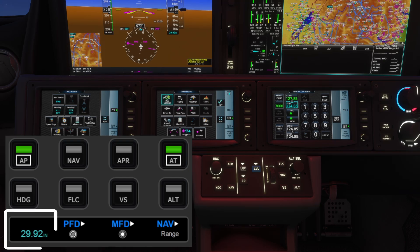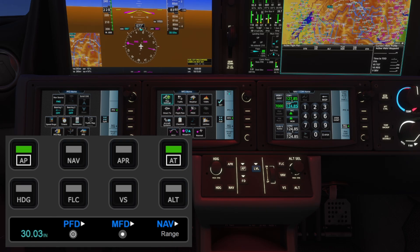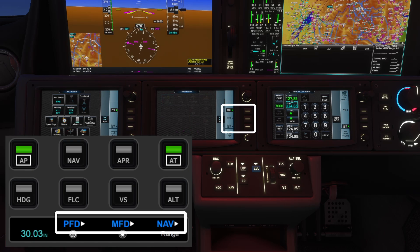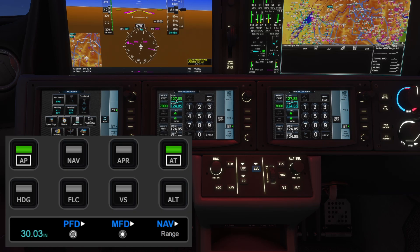The left knob controls the parameter value and pressing it toggles standard mode on and off. The rest of the touch screen mimics the middle Garmin touch screen softkeys, allowing you to switch between PFD, MFD, and navigation modes without using a mouse.